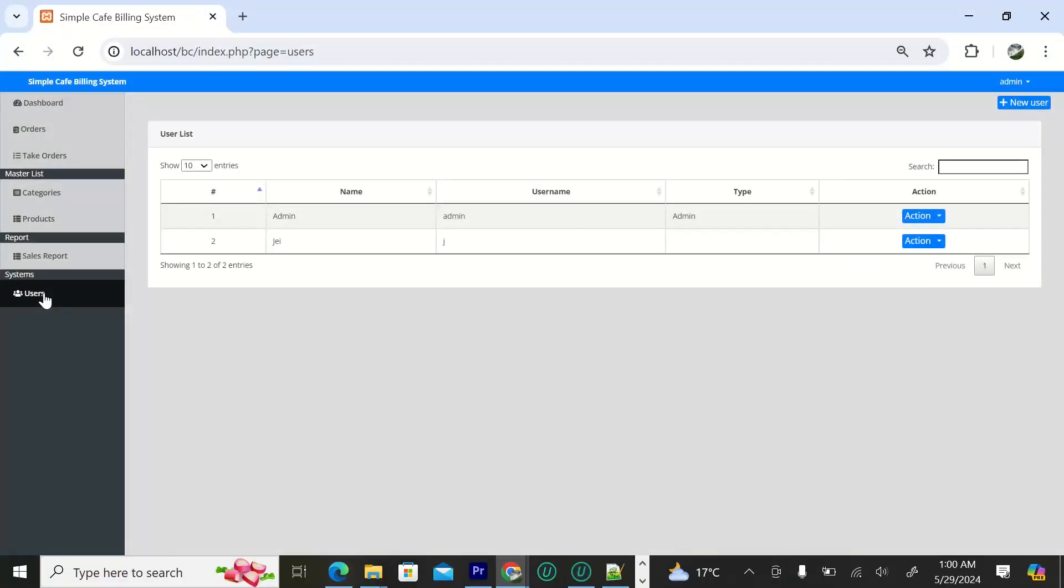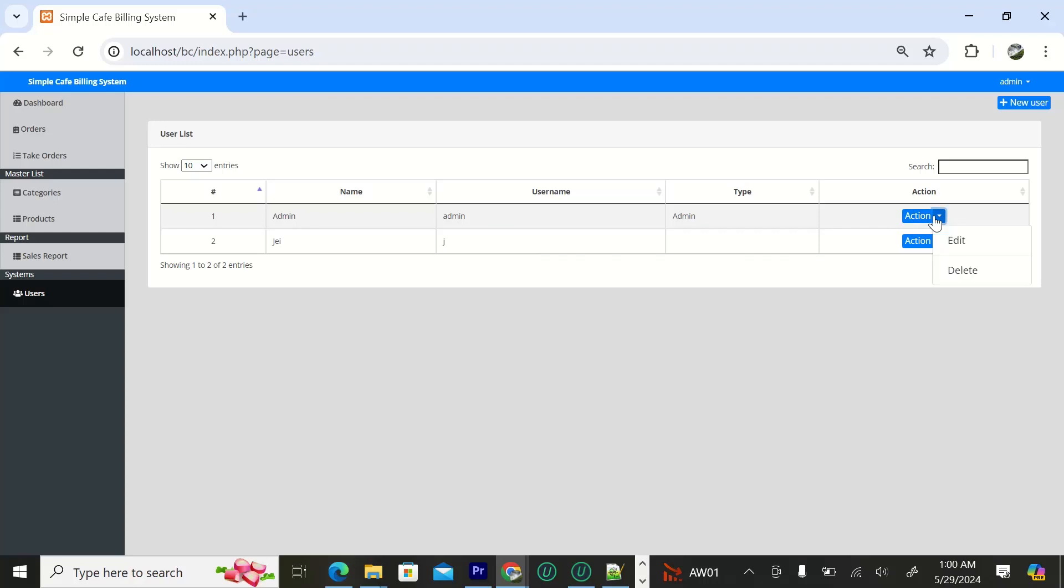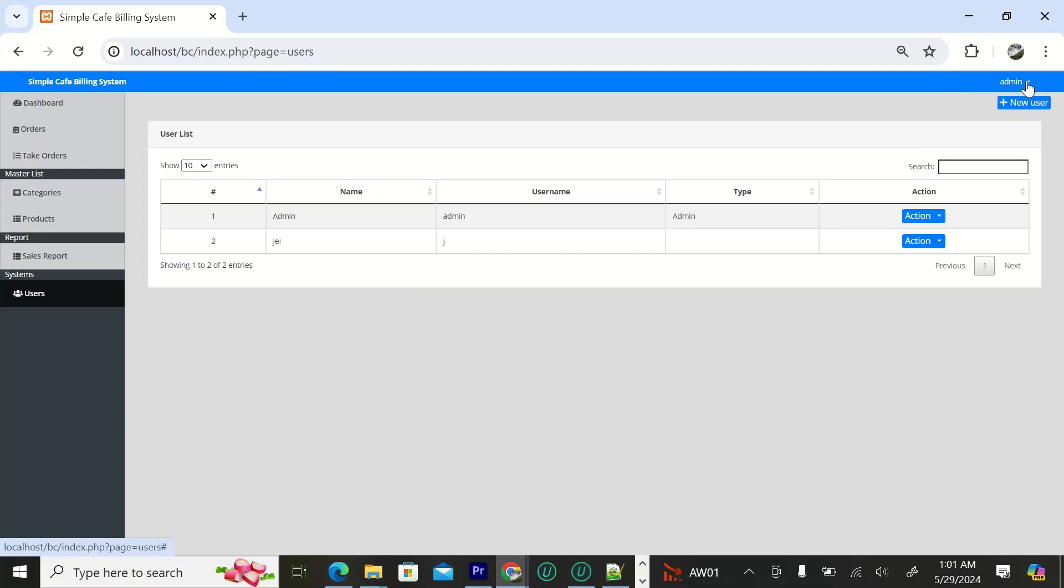After this we have the users. This is where you can see all the users who are using this system. You can edit or delete them. You can add a new user from here. And lastly you can log out.